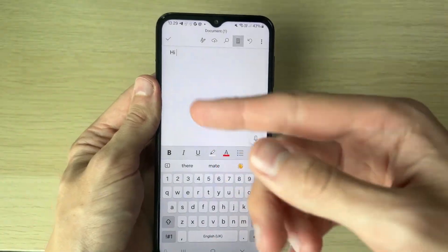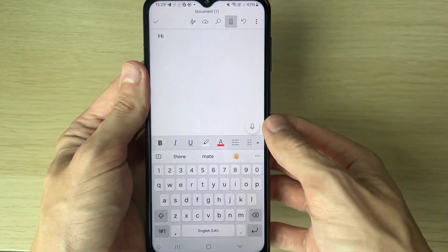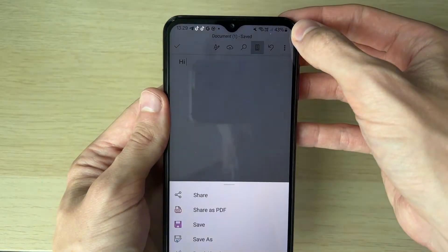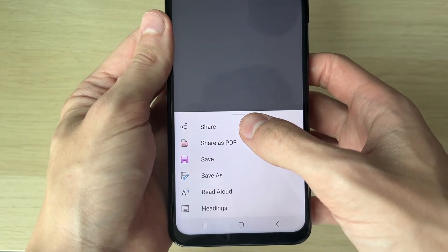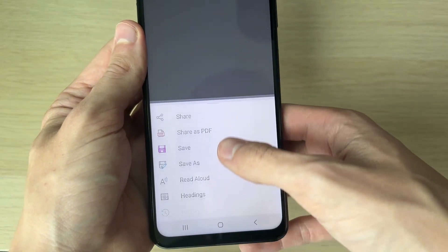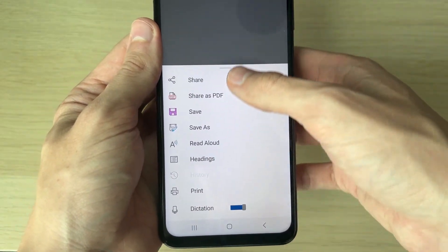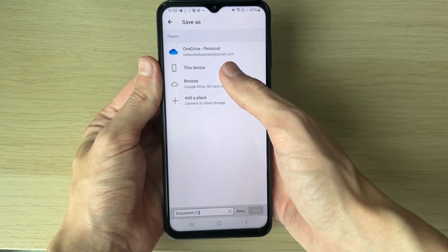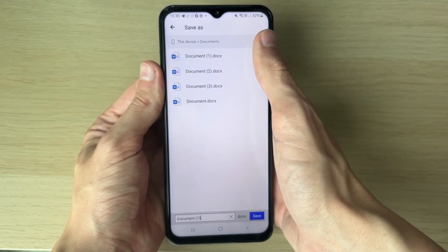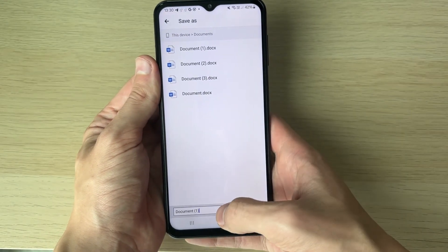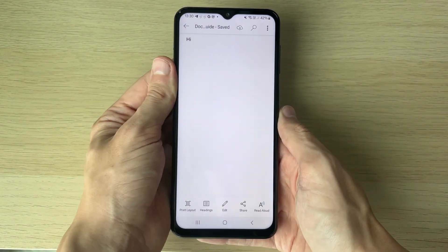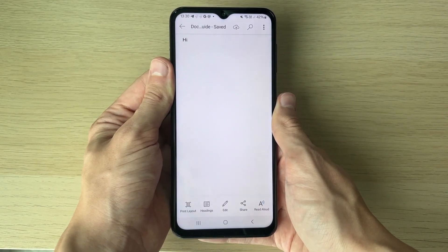You can change the formatting as shown. Once you're finished, click on the three dots in the top right — you can share it, save it as a PDF, adjust headings, and print. I've clicked on Save As and I'll save it onto this device into My Documents. You can then name it, hit Save, and it'll be saved there for you to find.